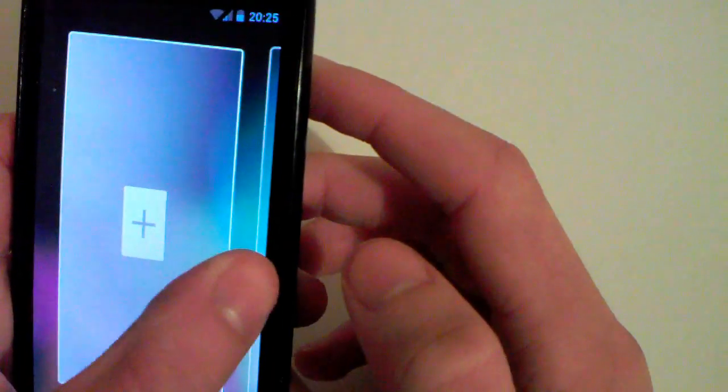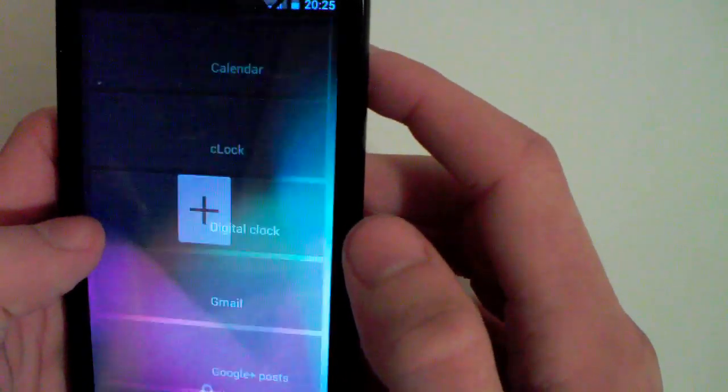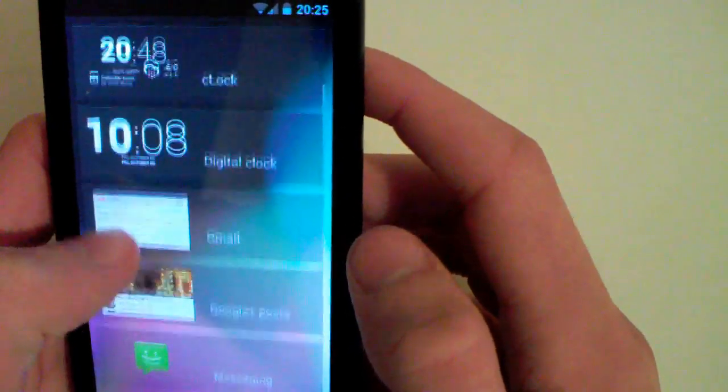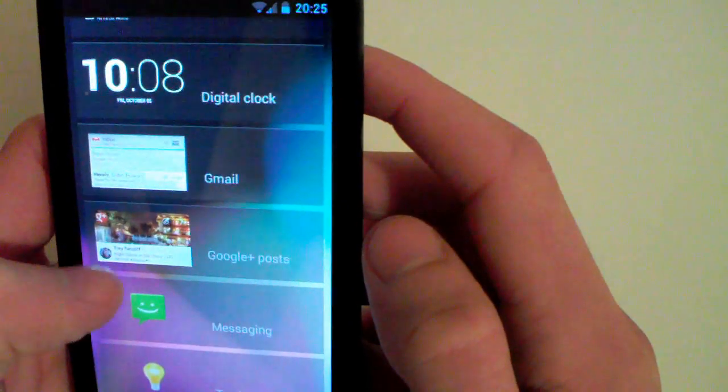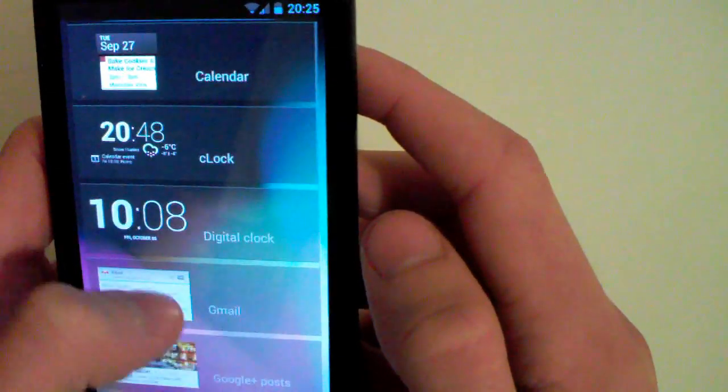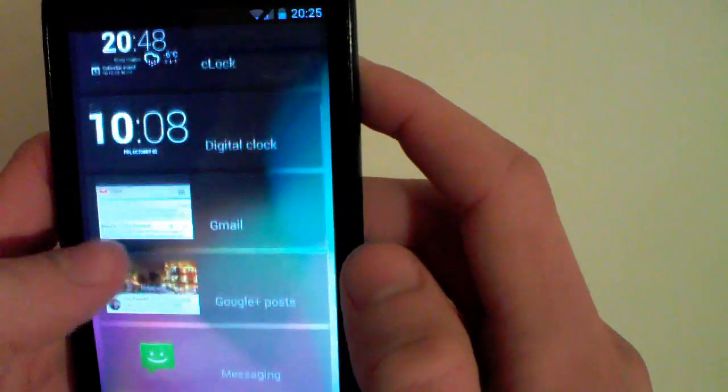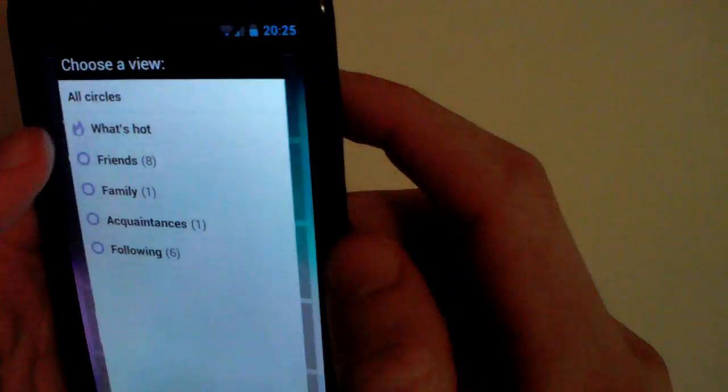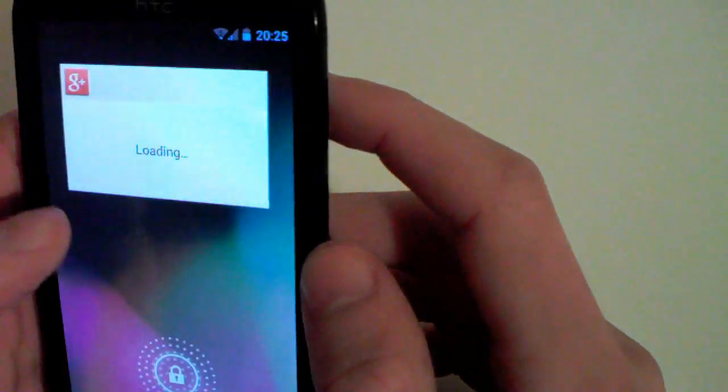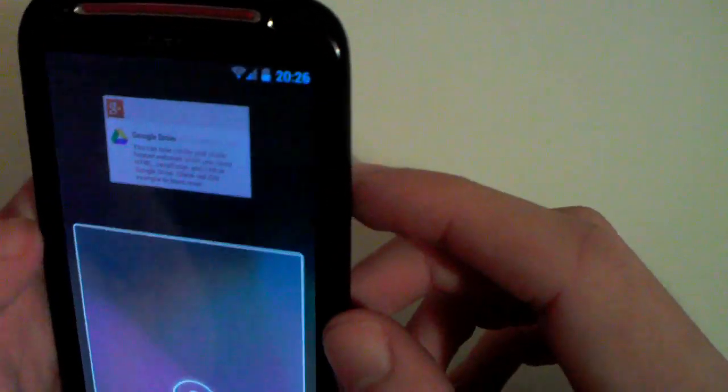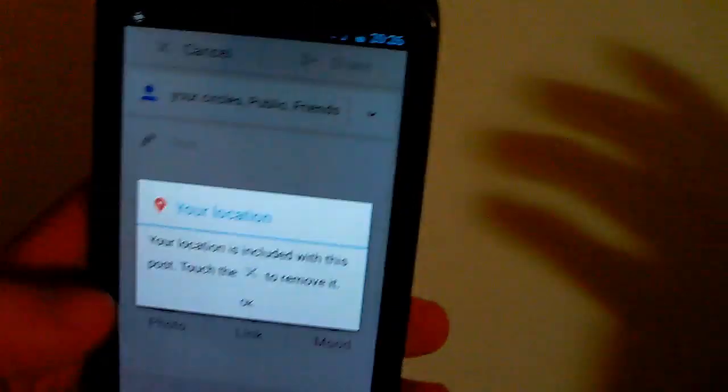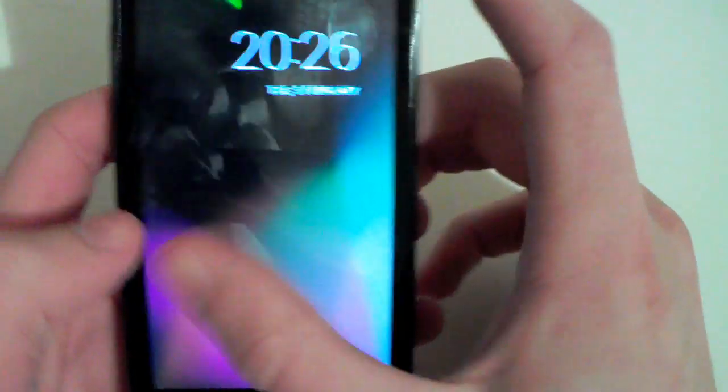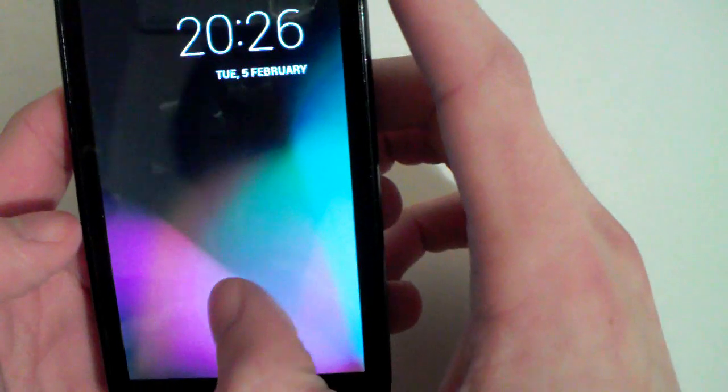If you swipe the other way, you can add widgets from apps that support them. You've got your calendar, your clock, digital clock, Gmail, Google Plus post, messaging, torch. It's pretty cool to have the torch actually handy. Let's add Google Plus post. You can circle it and that brings you to the app. I honestly haven't used these too much but it actually is a useful feature at times.